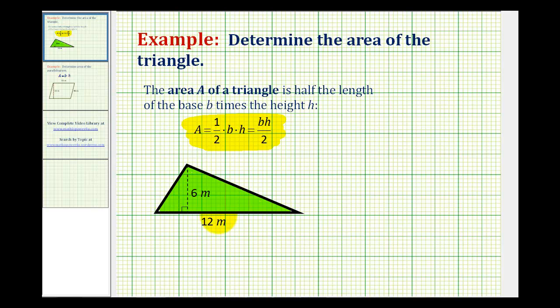Looking at this triangle here, the base has a length of twelve meters. And then the height, which is perpendicular to the base, is six meters.